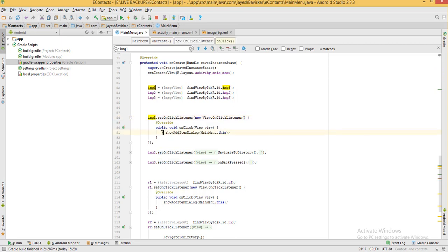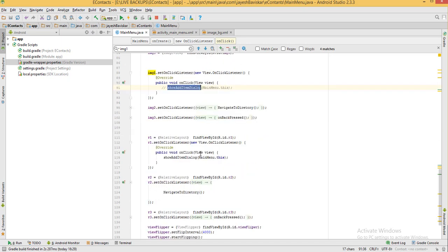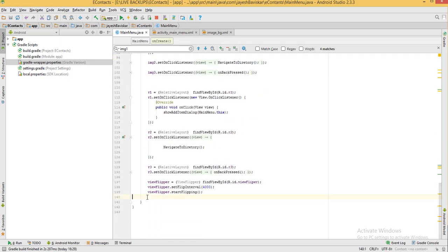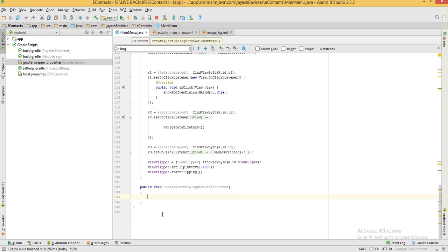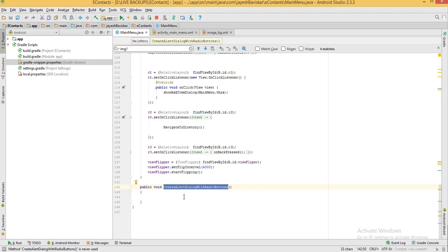I am commenting this existing code. Now I am writing one extra method to create an alert dialog box with some radio buttons. Here I write public void and a method name — this is the method which will create the alert dialog box.